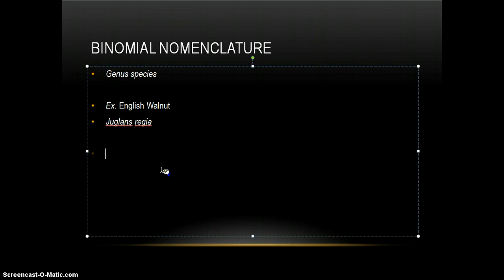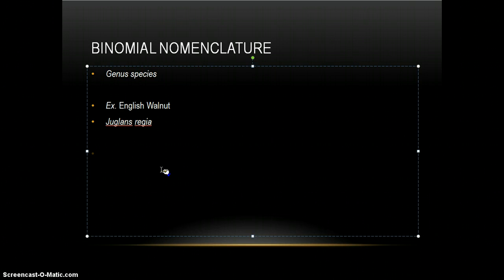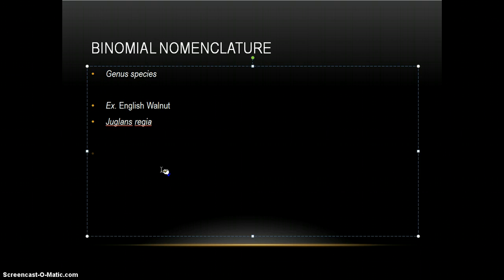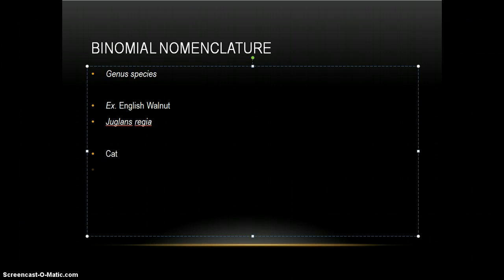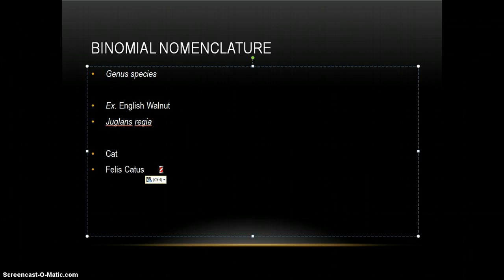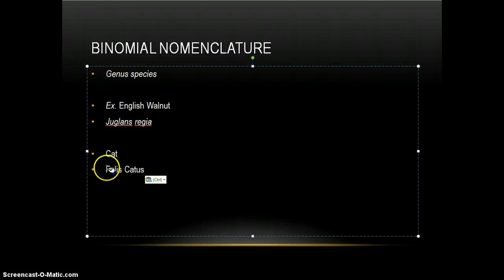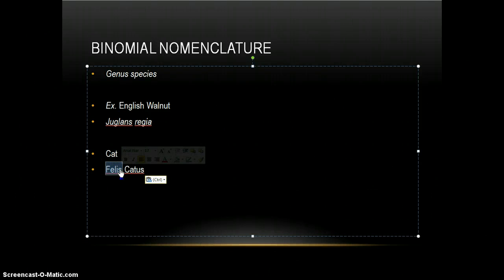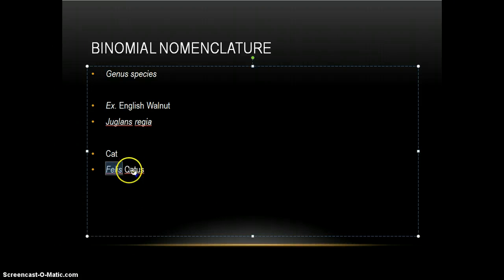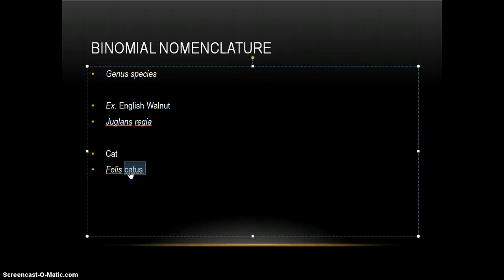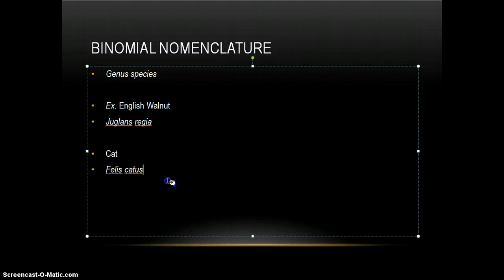But back to the scientific name, giving a better explanation of what the organism might be. Here's an example. The common cat. Its scientific name is Felis catus, and this is italicized. The C is lowercase and italicized again.